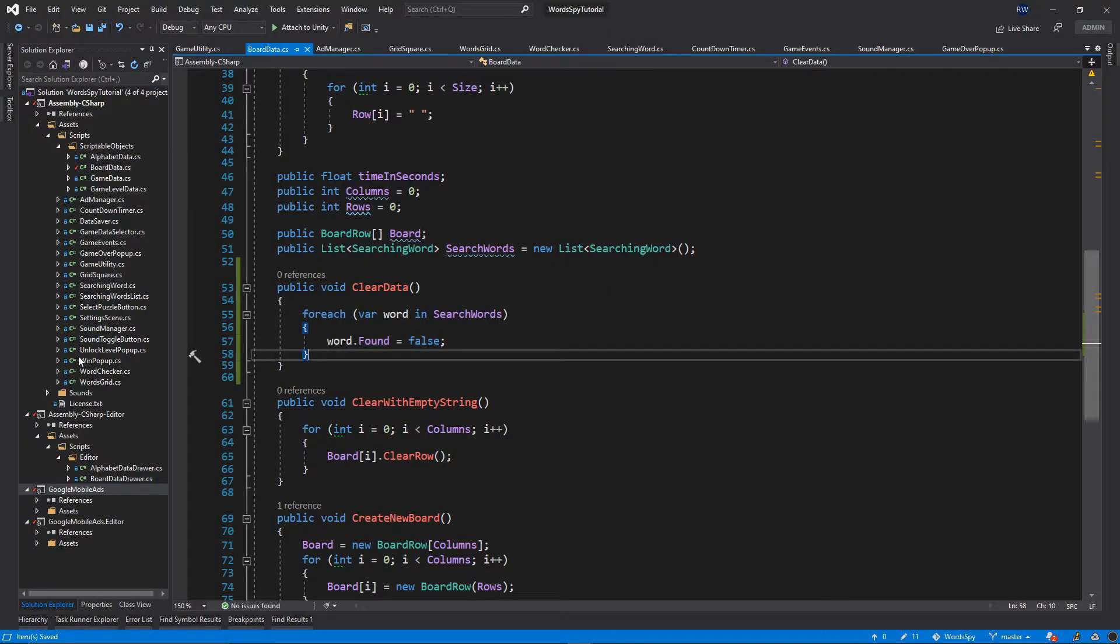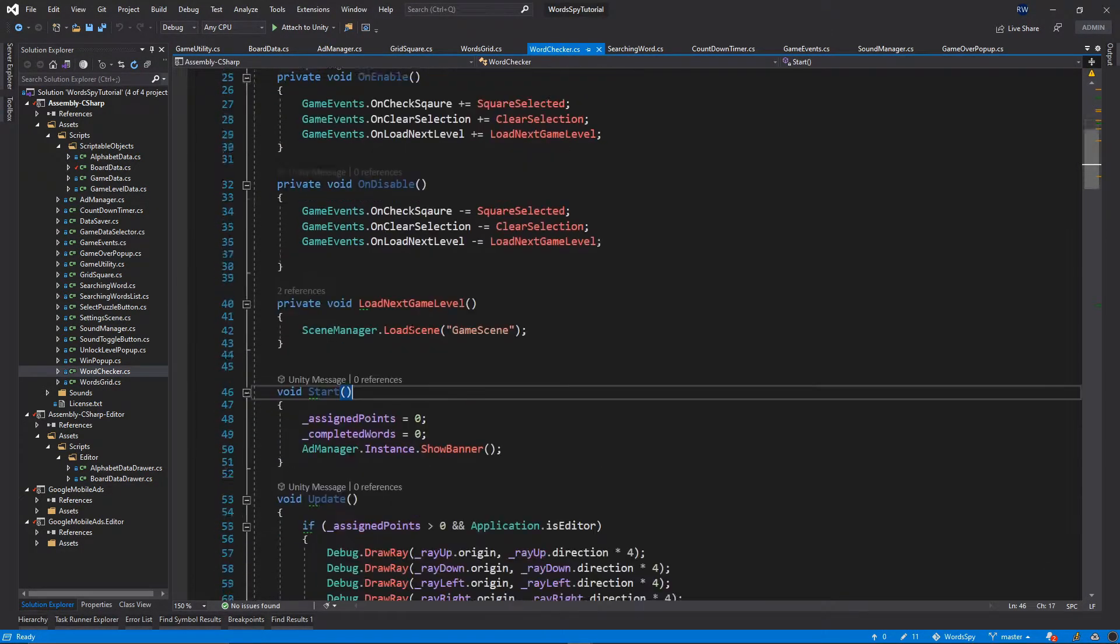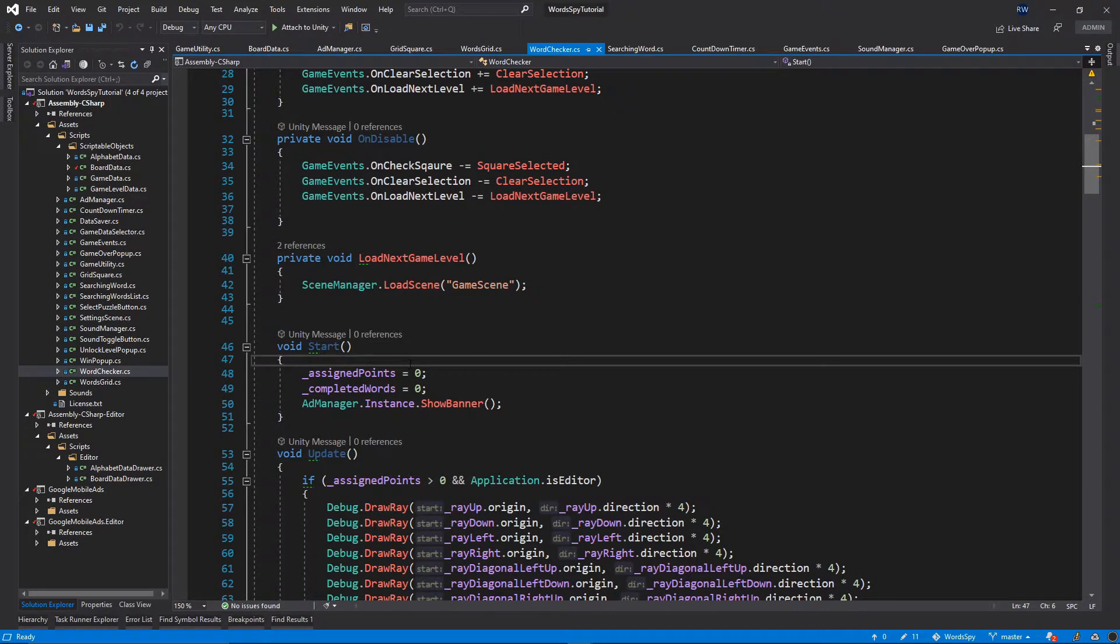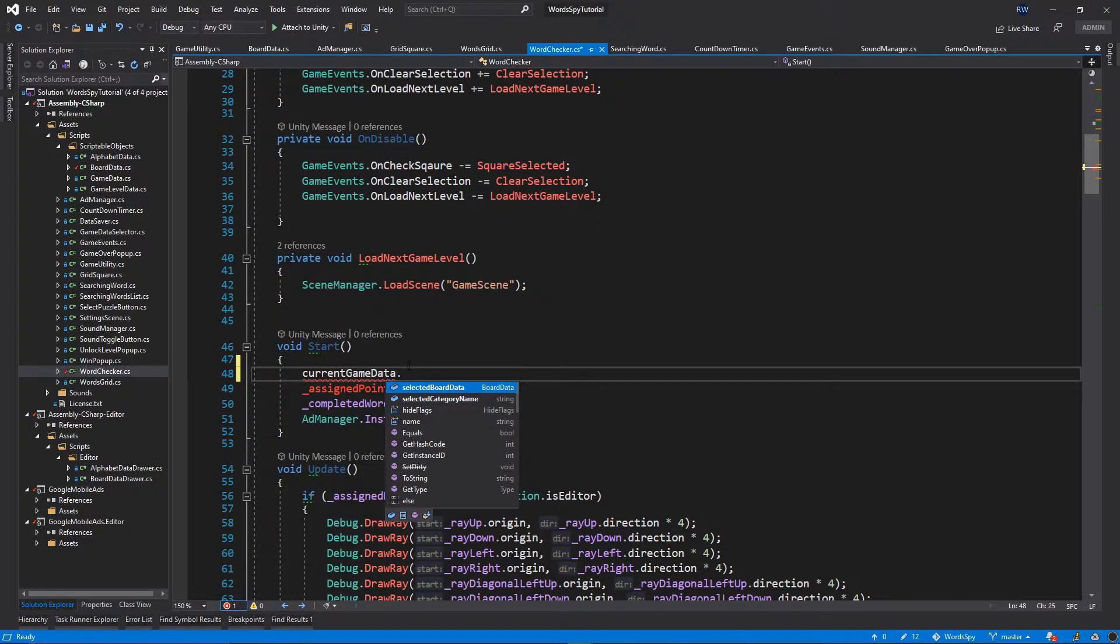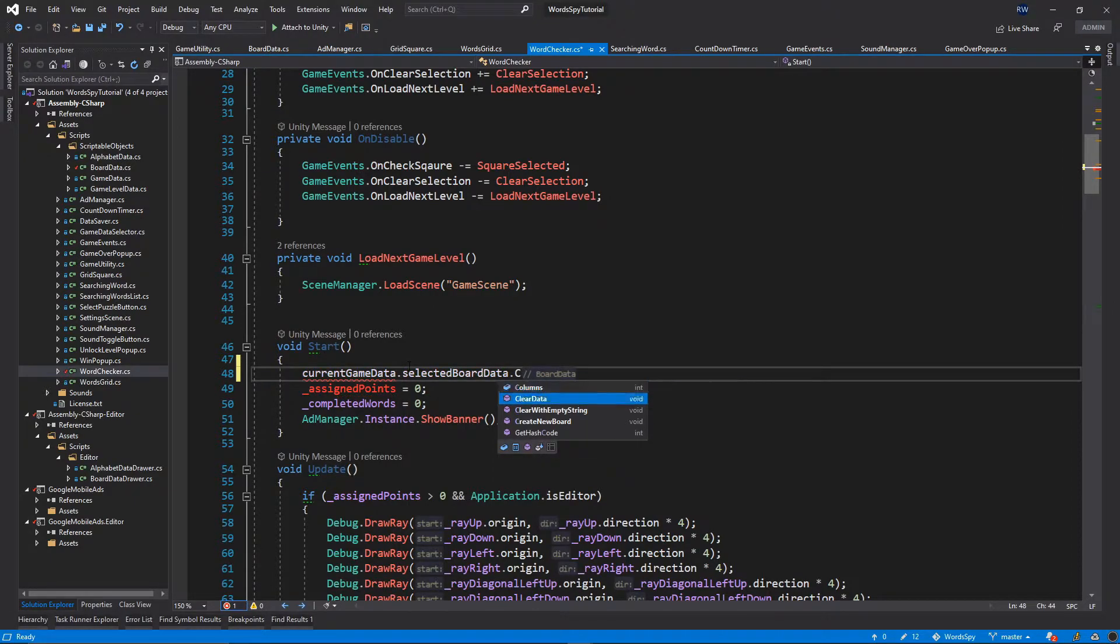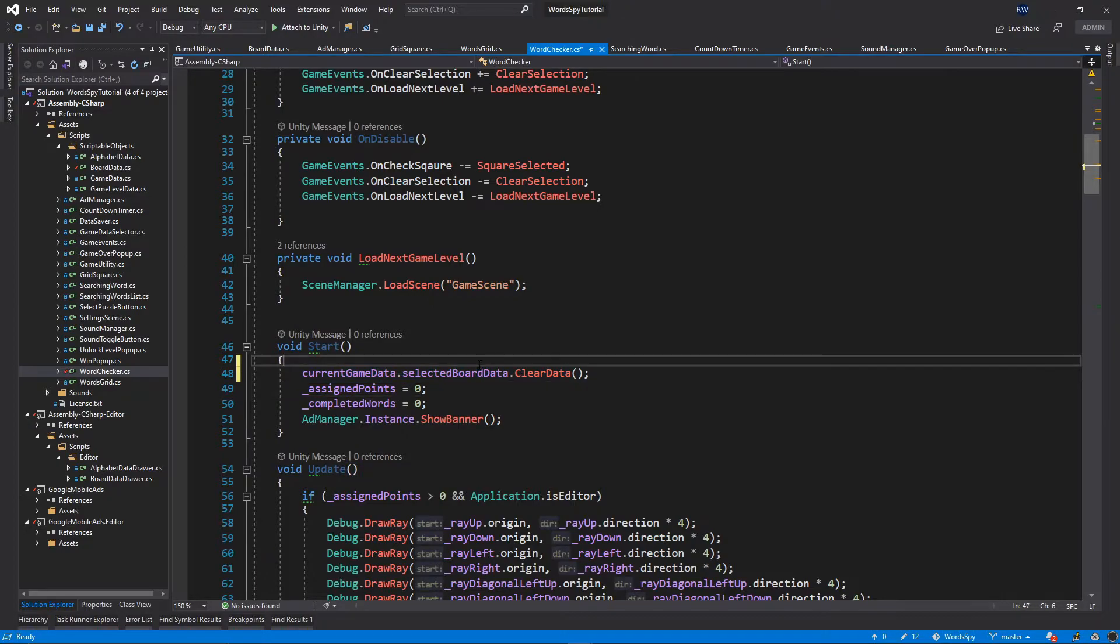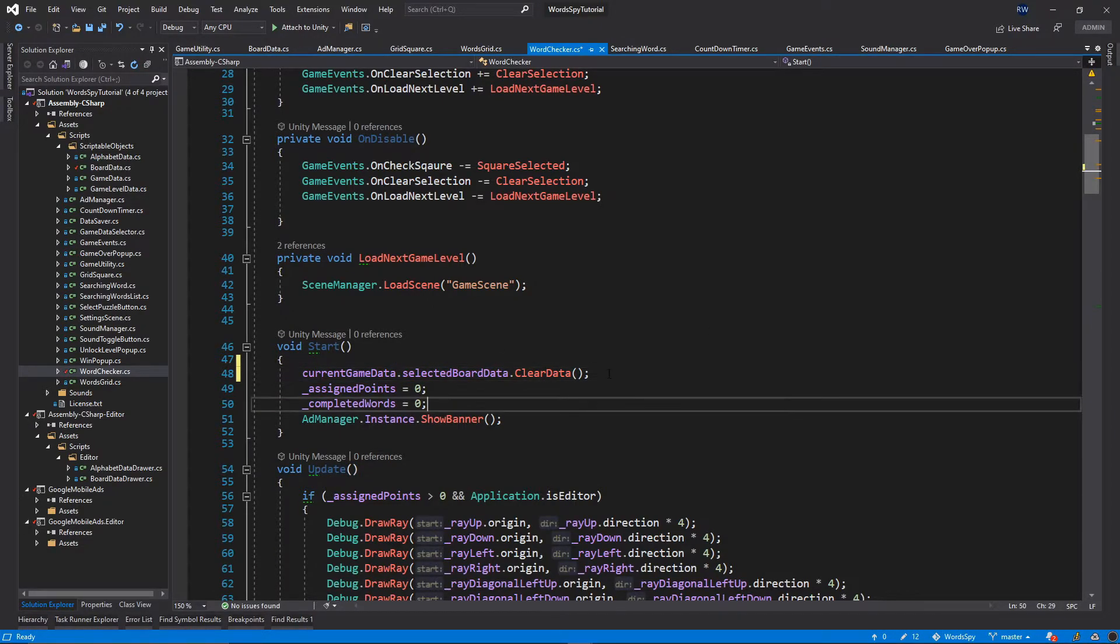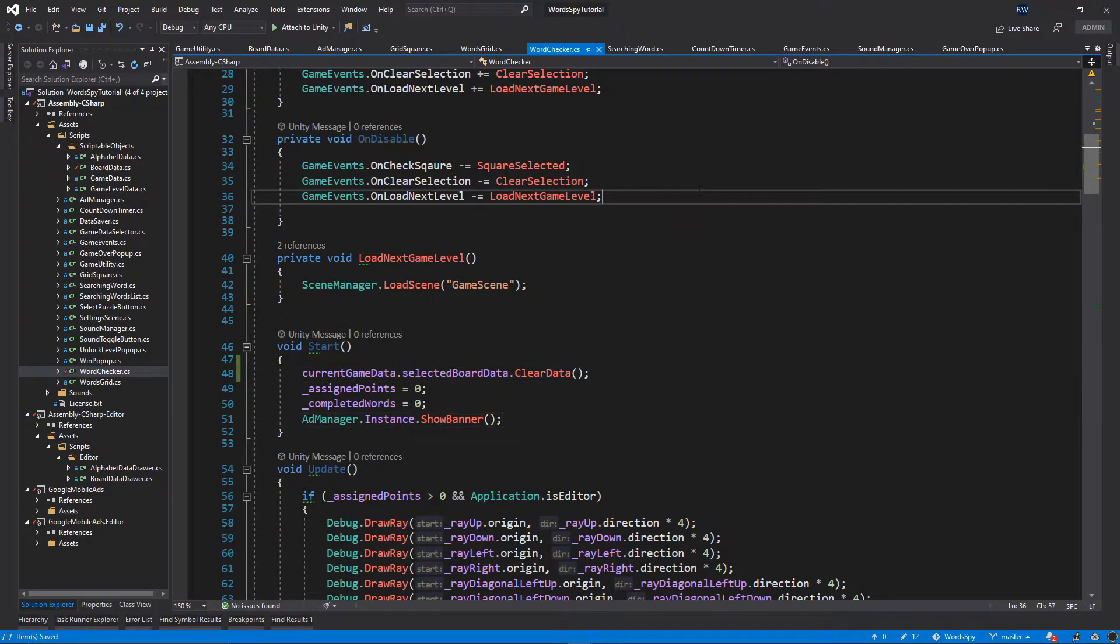And now let's go back to our word checker class. Let's go to the start function. So inside the start function, we just want to call the current game data dot selected board data dot clear data. So we just want to call this function which we just implemented. So every time you start a new board, we're going to clear every single boolean variable. So let's save everything. Let's go back to Unity.